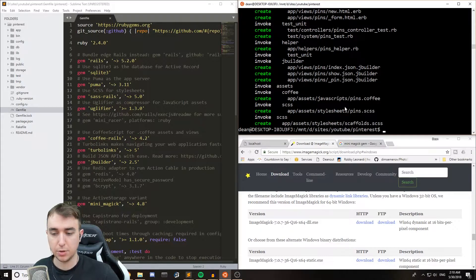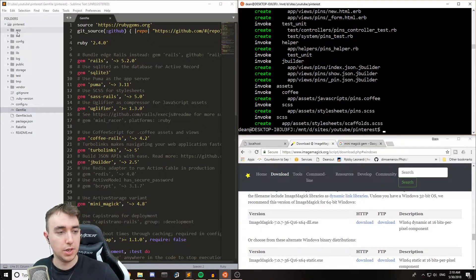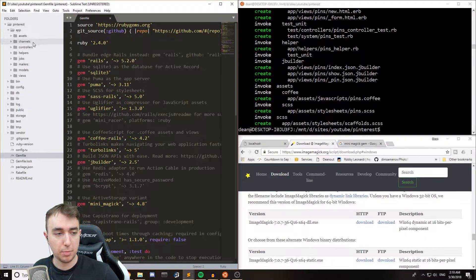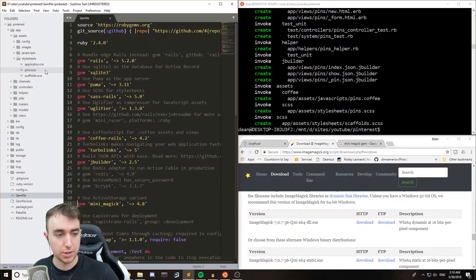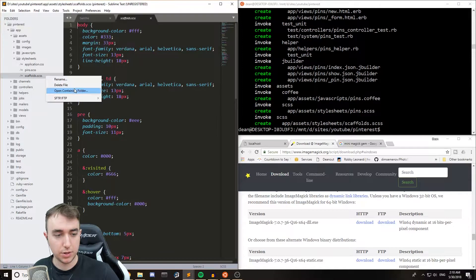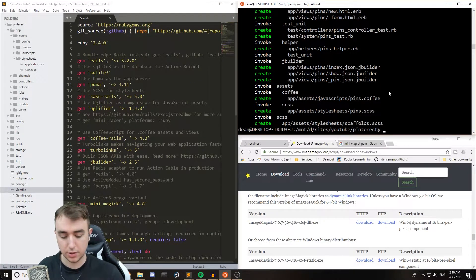And then this will run, and we can come up to App, Assets, Style Sheets, and delete the scaffold.scss.